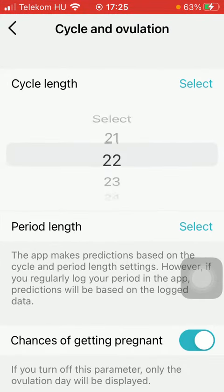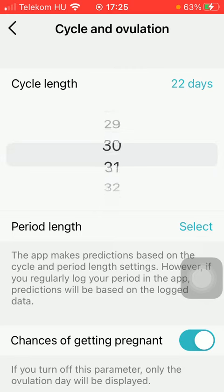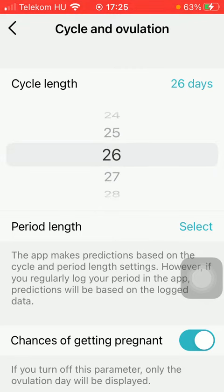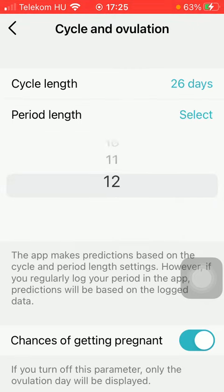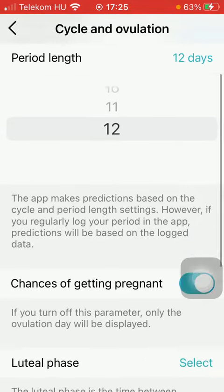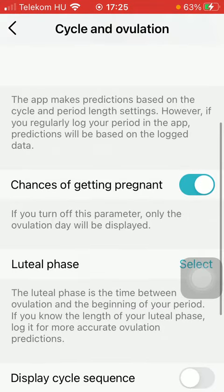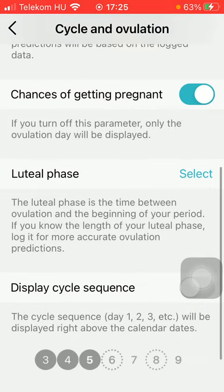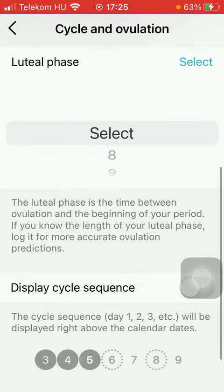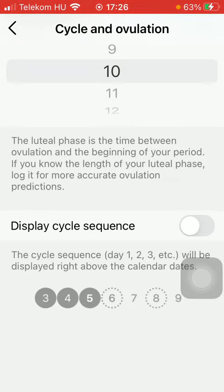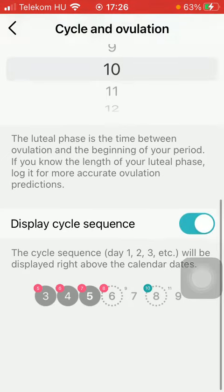Here you can set your cycle length and then your period length. After that, you can turn on the chances of getting pregnant function, as well as select the luteal phase. You can also display the cycle sequence right above the calendar dates, as you can see down below.